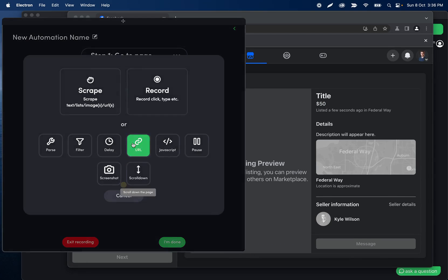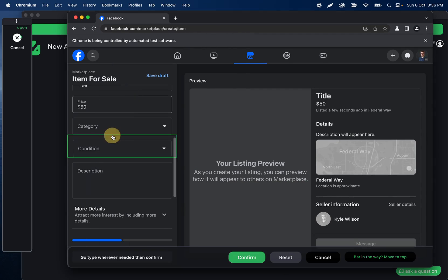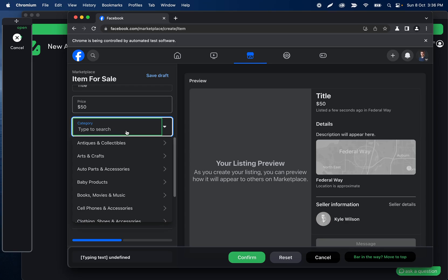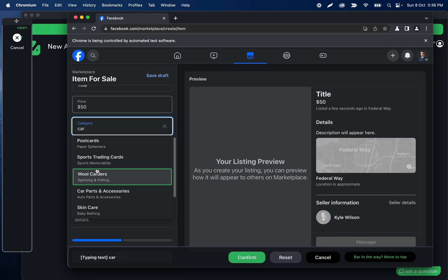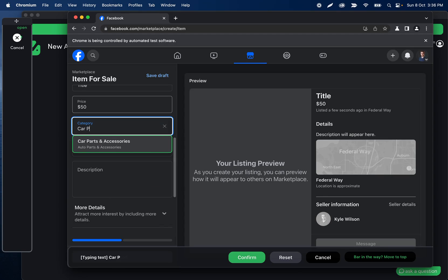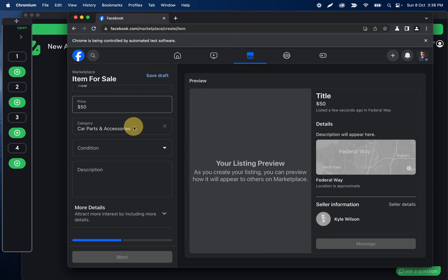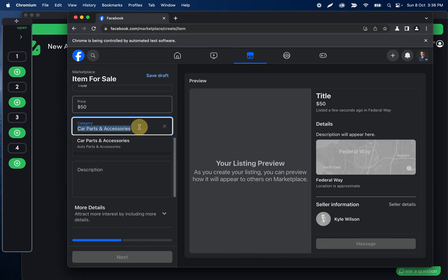Let's record a click step for the category. It looks like this is one we can type into, so instead of a click step, let's make it a type step. Depending on the input or dropdown, there might be a difference in which one to use. I think we're going to need to do typing and then clicking — I'll type 'car parts and accessories' for example, then select it.